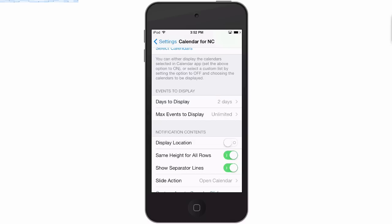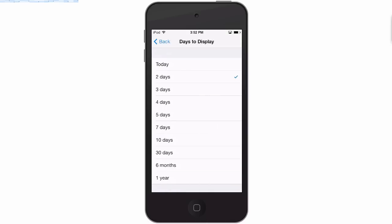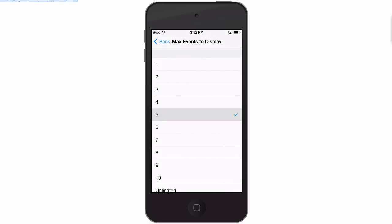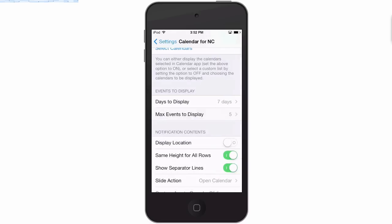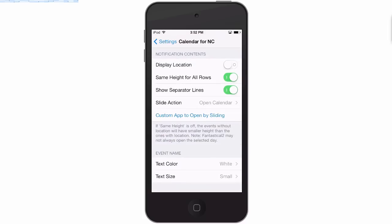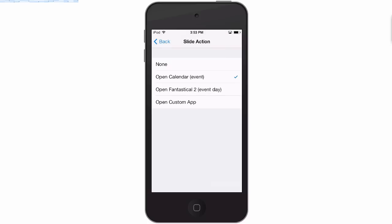The date, number of days to display - I'm gonna say seven days with five events limited. And here's your notification contents display location - I'm not going to turn that on. Same height for all rows I think yes, separators yes, slide action. Now if you have the Fantastical app enabled which I do or I did have - I don't anymore - when you slide it would open in Fantastical. Since I don't have it installed it's going to open in the stock calendar app.